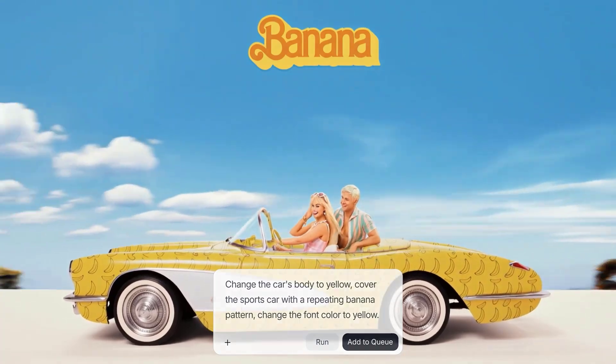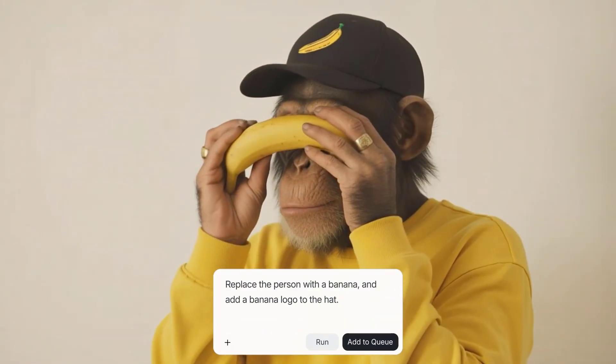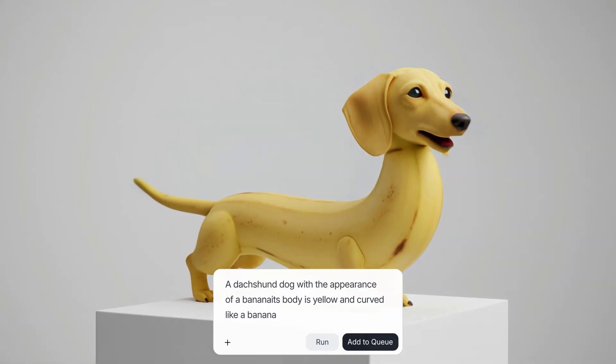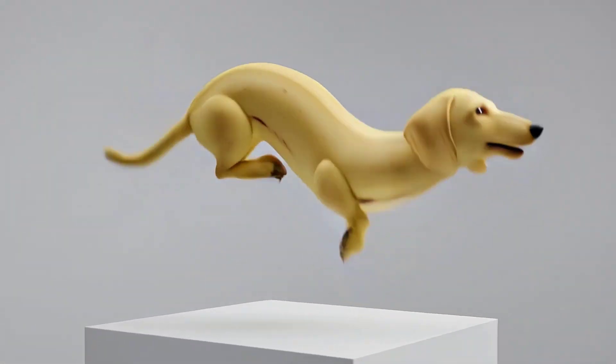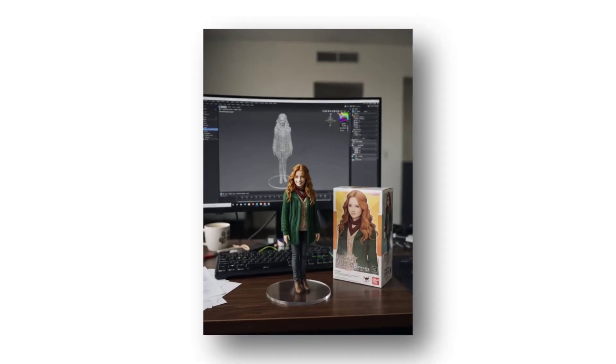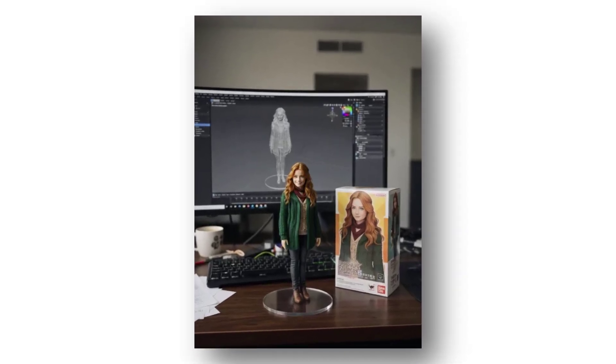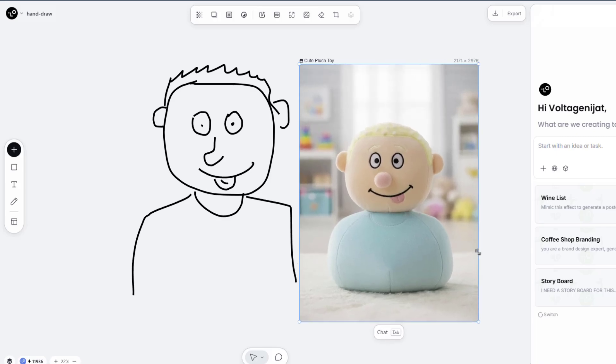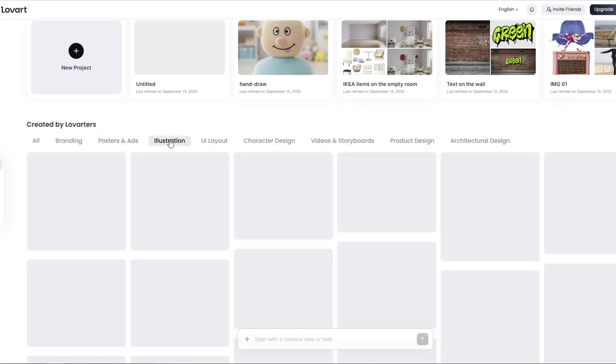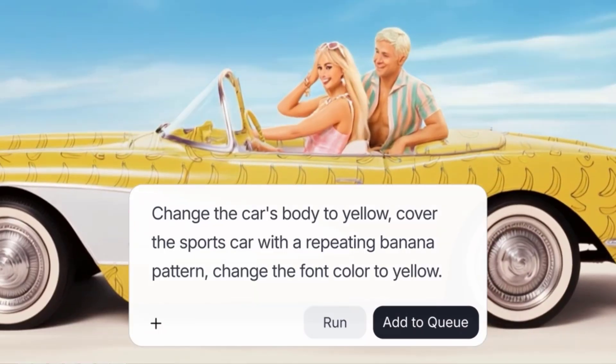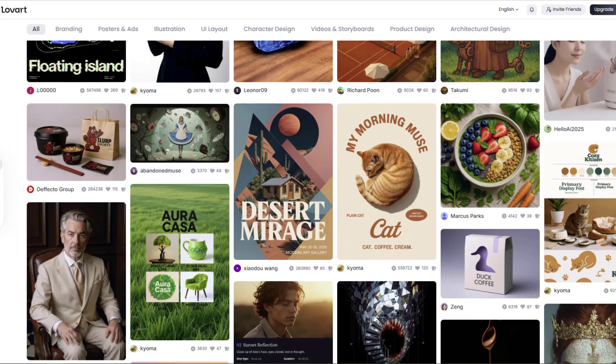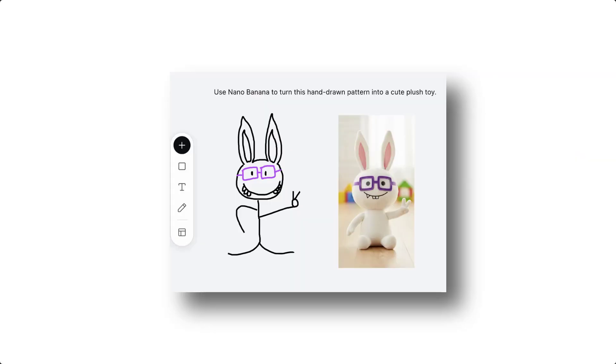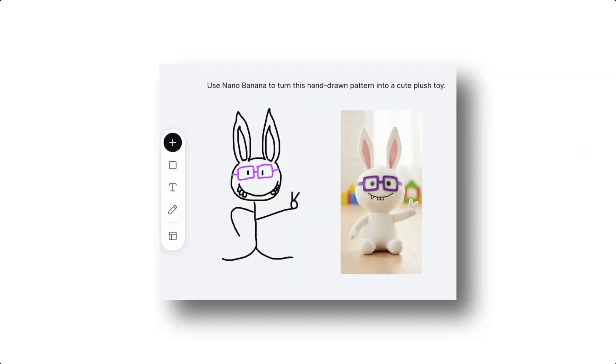So why Lovart? Because Lovart makes the Nano Banana experience completely unique. With Lovart you get the infinite canvas and powerful image editing tools. You can freely make selections, use insider commands, and create edits that honestly feel like magic. And it doesn't stop at images - with just one click, Lovart can instantly transform your work into storyboard, video, or even 3D assets.